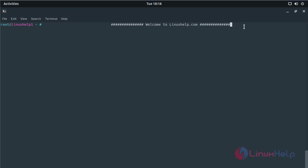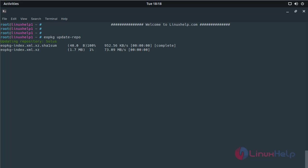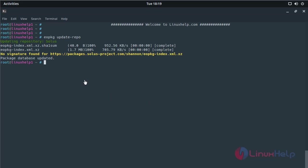Before you install the application, you should update your system repository. The update is going on. The update was completed now.